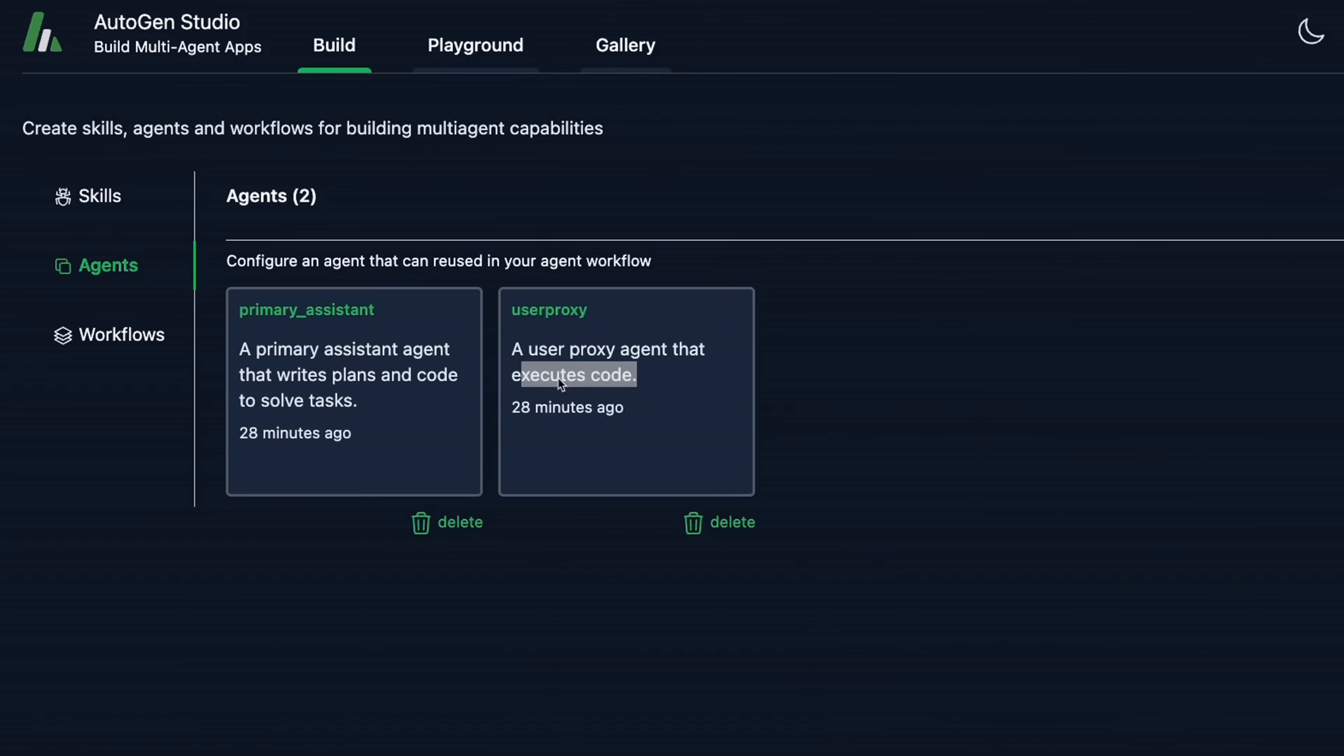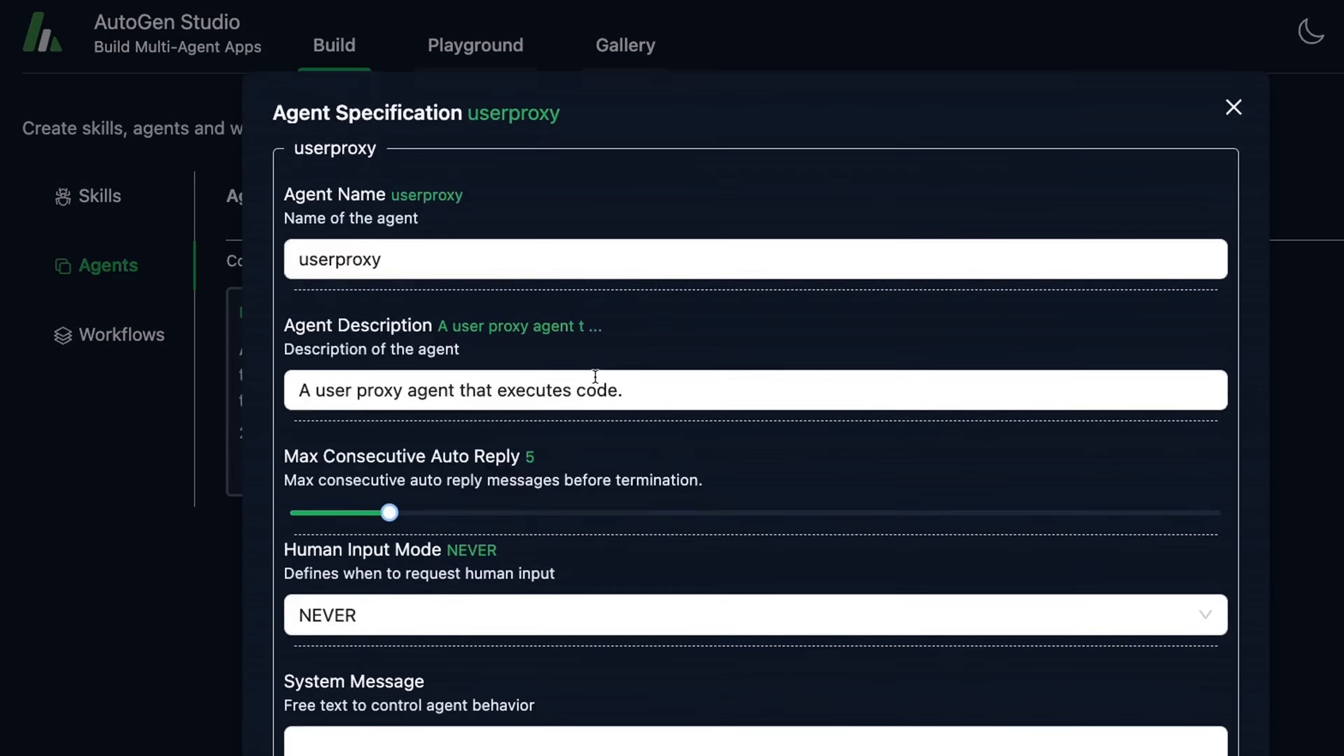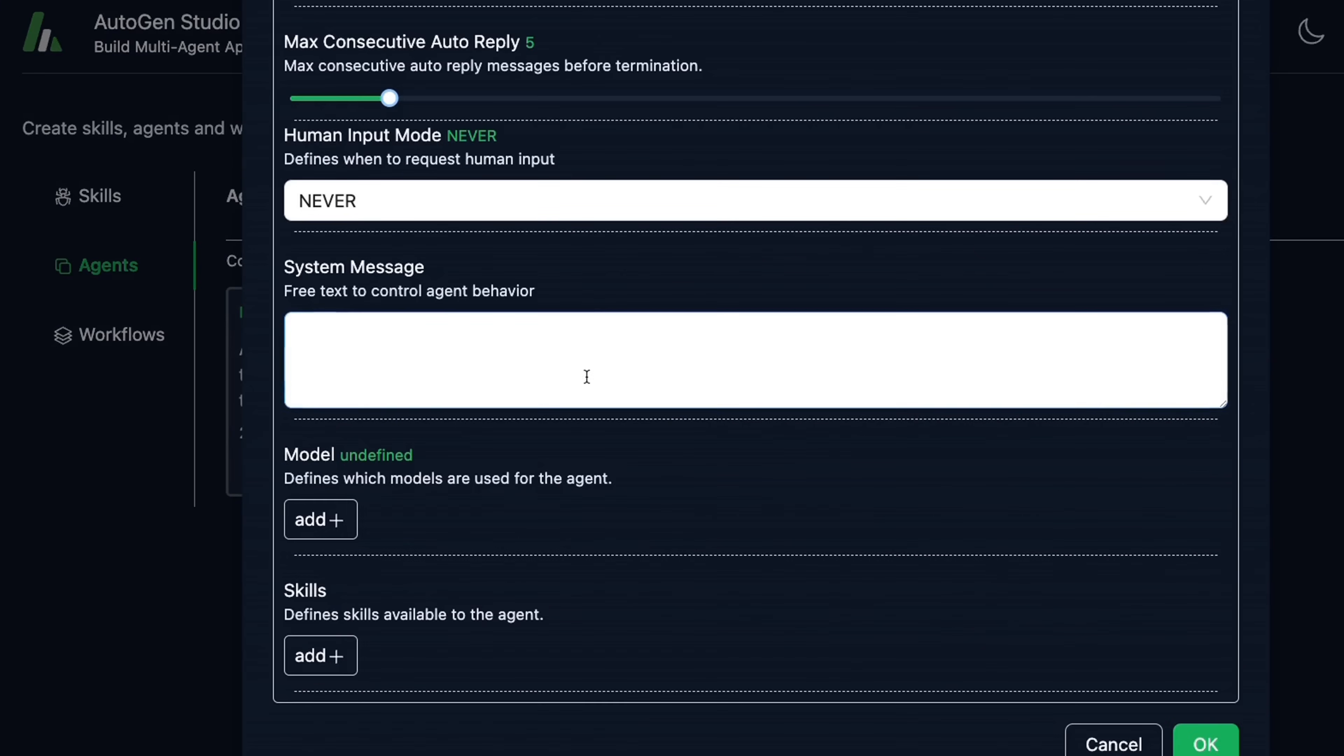So by default, there are two agents. One is the primary assistant, the other one is user proxy. So user proxy agent that executes code. If you look at it, this one doesn't really have any system message, but you can add one here. And you can also add skills.